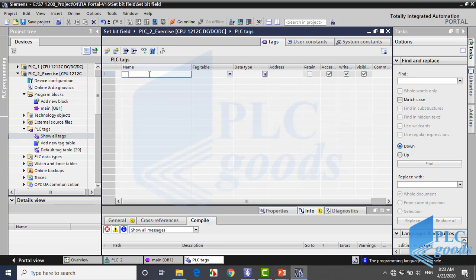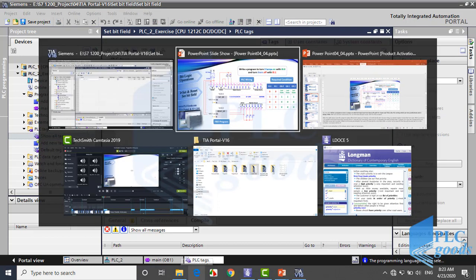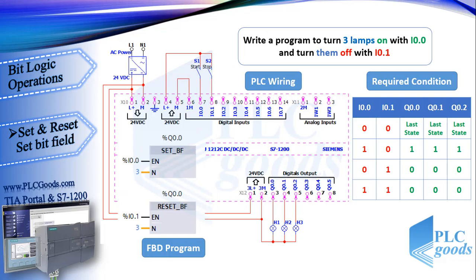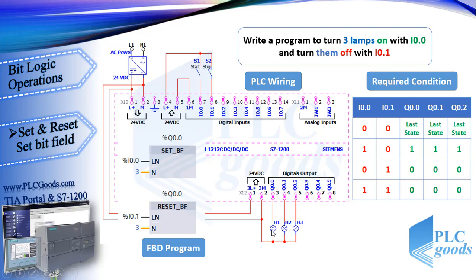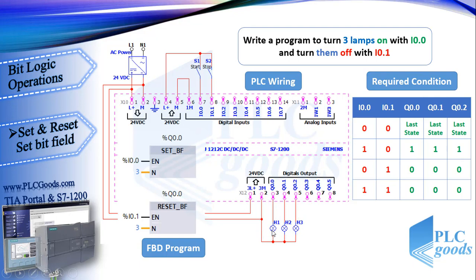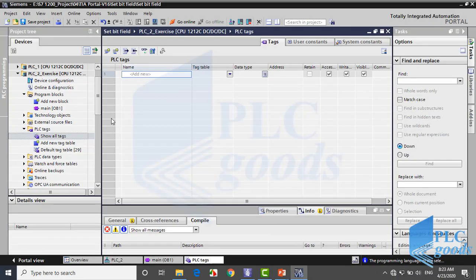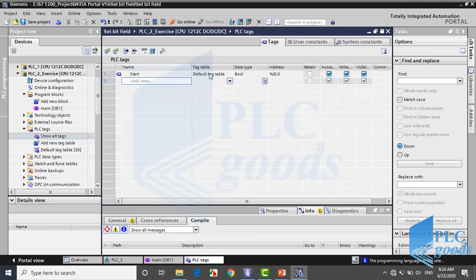Now I want to define tags for all inputs and outputs in the PLC tags table. See the PLC wiring, there are two push buttons at PLC inputs and also outputs with Q0.0 address to Q0.2 are connected to three lamps which their tags are H1, H2 and H3. So let me define my tags based on this PLC wiring.